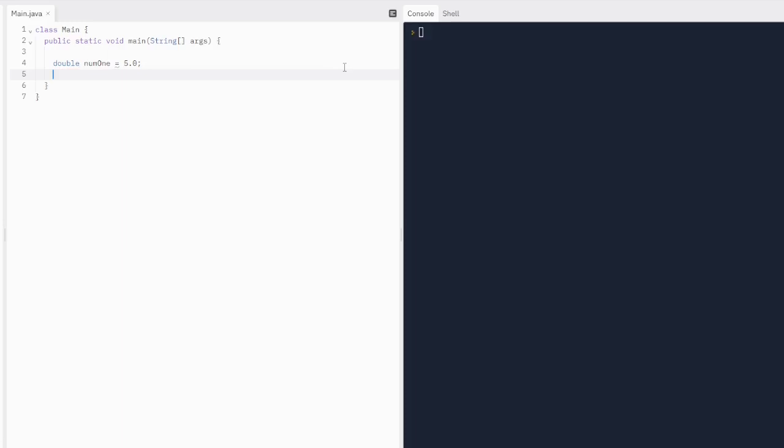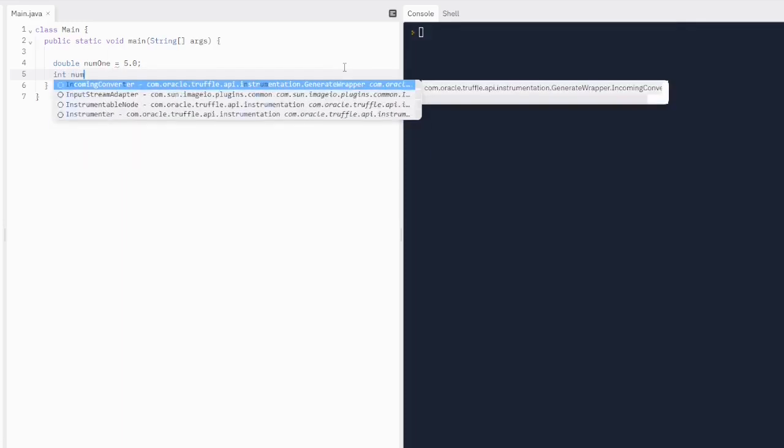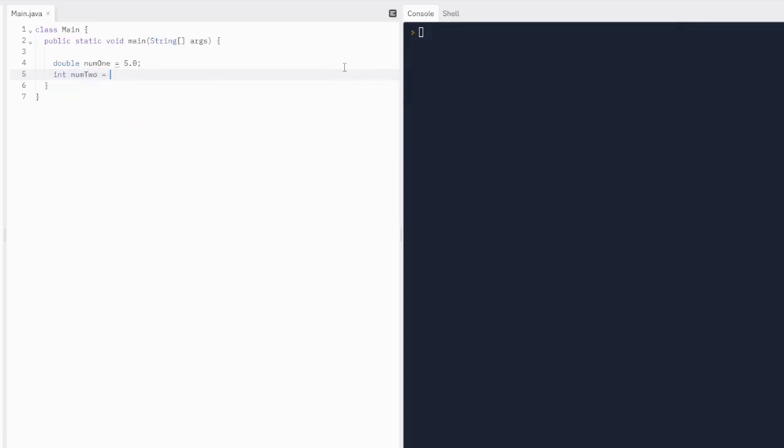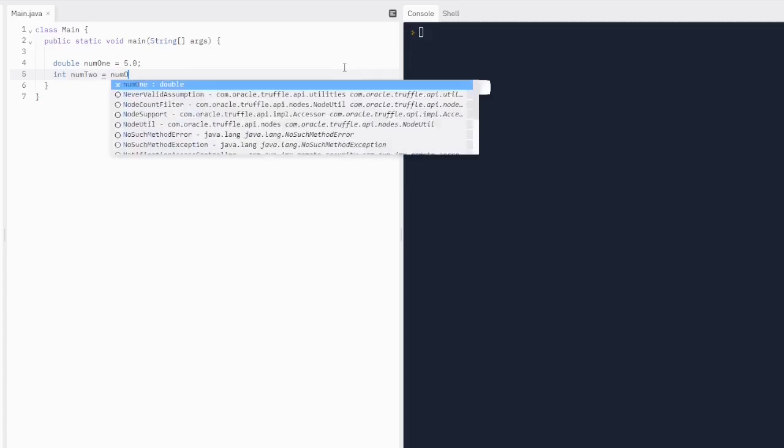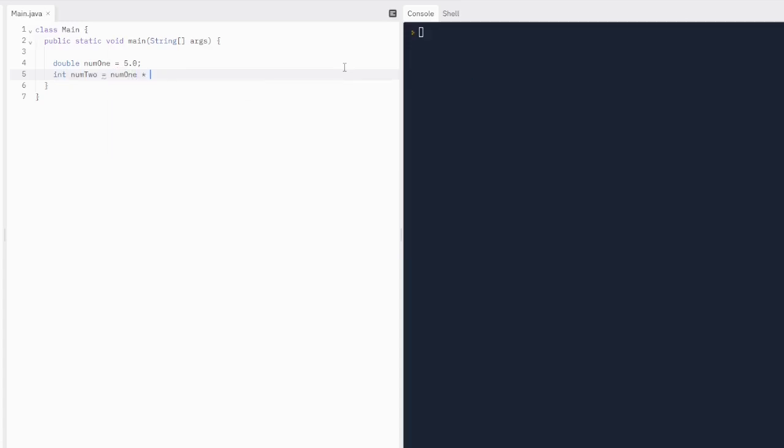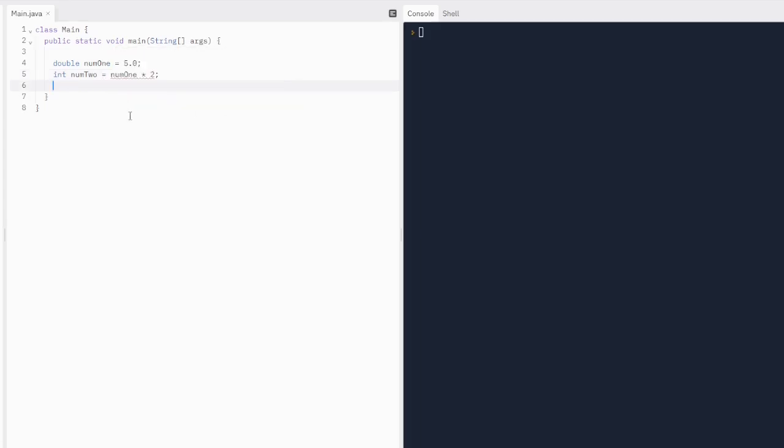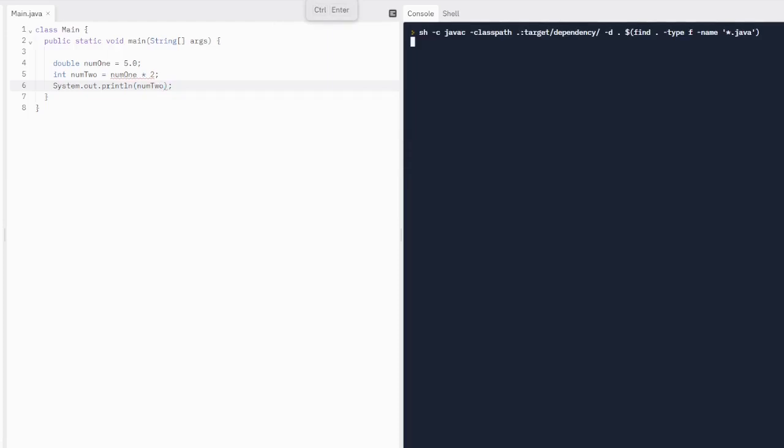Now I want to do integer num2 and make it double the amount of num1. So we can do num1 times 2. We're going to get an error here because we are multiplying an integer by double. So if I try to print num2 out, which is supposed to be 10 because it's an integer, 5 times 2 is 10, it's not going to do that. We're going to get an error.